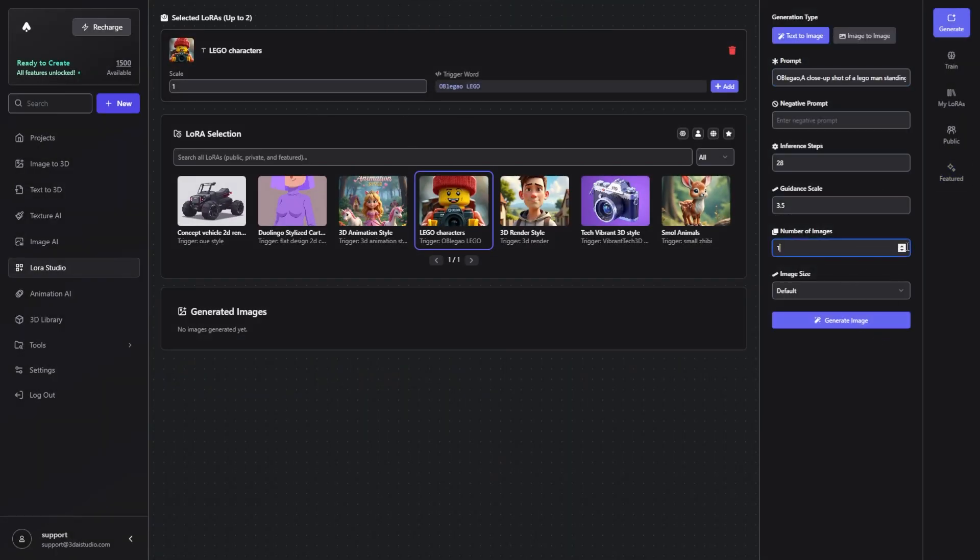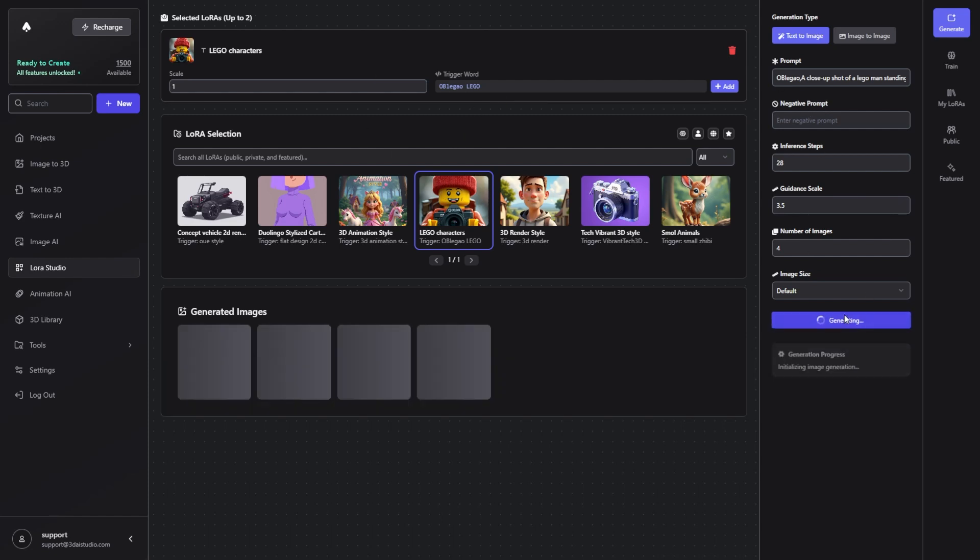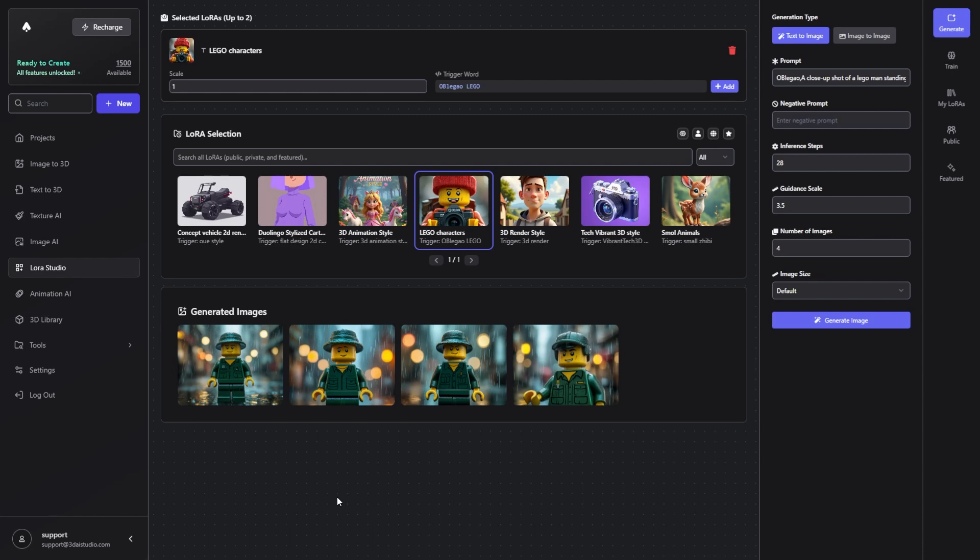Let's say we want to generate four images. With the scale slider here we can customize how much the image generation should stick to the generated model, in this case the Lego generated model. The scale slider tells the image generation how much the generation itself should stick to the LoRa. You're going to see this in a second when I generate a few images. I'm going to hit generate image here. This is going to take three to four seconds, and as you can see the images have been generated.